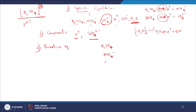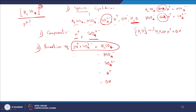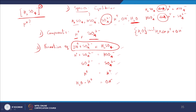The next step is writing the formation equations. To form H2SO4, I need 2 blocks of H+ and 1 block of SO4²-. To form HSO4-, I need 1 H+ and 1 SO4²-. To form SO4²-, I need only 1 SO4²-. To form H+, I need 1 H+. For OH-, since H2O is always present, we use: H2O minus H+ gives OH-, which corresponds to a coefficient of -1 for H+. With these equations I can form all 5 species: H2SO4, HSO4-, SO4²-, H+, and OH-.